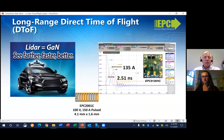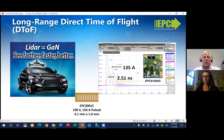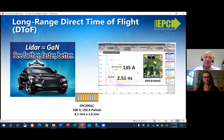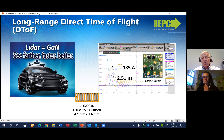GaN technology supports both short- and long-range LiDAR sensors. If you want to see long distances with high resolution, you need a very fast pulse of very high current light. By having a very fast pulse, you can also have more pulses, which allows for the creation of a 3D point cloud much faster — hence we say see farther, faster, and better. This demo is an example of a state-of-the-art long-range direct time-of-flight system for autonomous vehicles, achieving 135 ampere pulse current with a pulse width of just 2.5 nanoseconds, allowing vehicles to see approximately 300 meters with resolution of just a couple of centimeters.